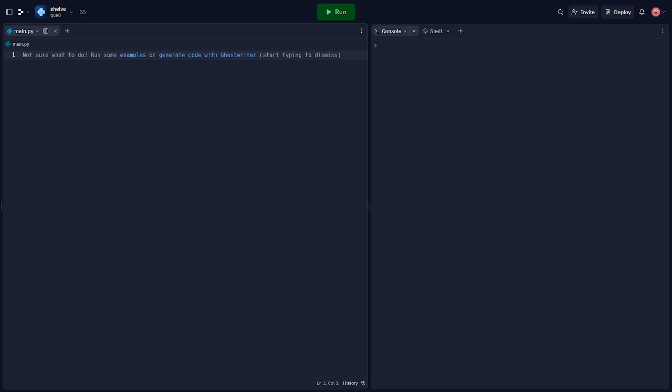Python's shelf module provides a simple key-value store for Python objects. It's like a dictionary that you can save to disk and load back into memory. This is a powerful way to persist data between program executions. Let's take a look at the shelf module in action.